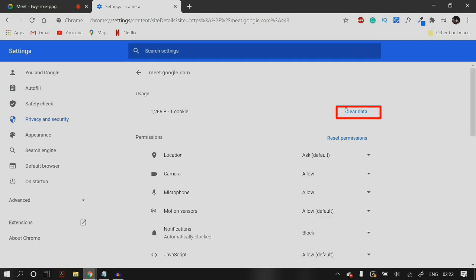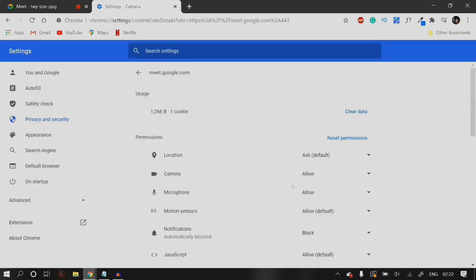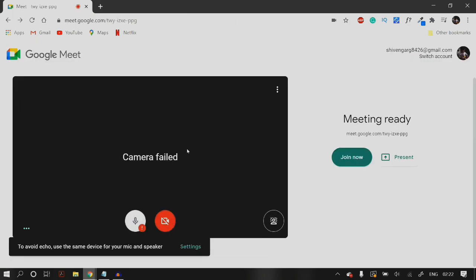Once you have ensured that, go to Usage and make sure that you clear all the site data. Then close down Chrome, reopen it, and go to Google Meet again to check whether the problem is fixed. If it is still not fixed, that means the problem is not in Google Chrome but rather in Windows itself.